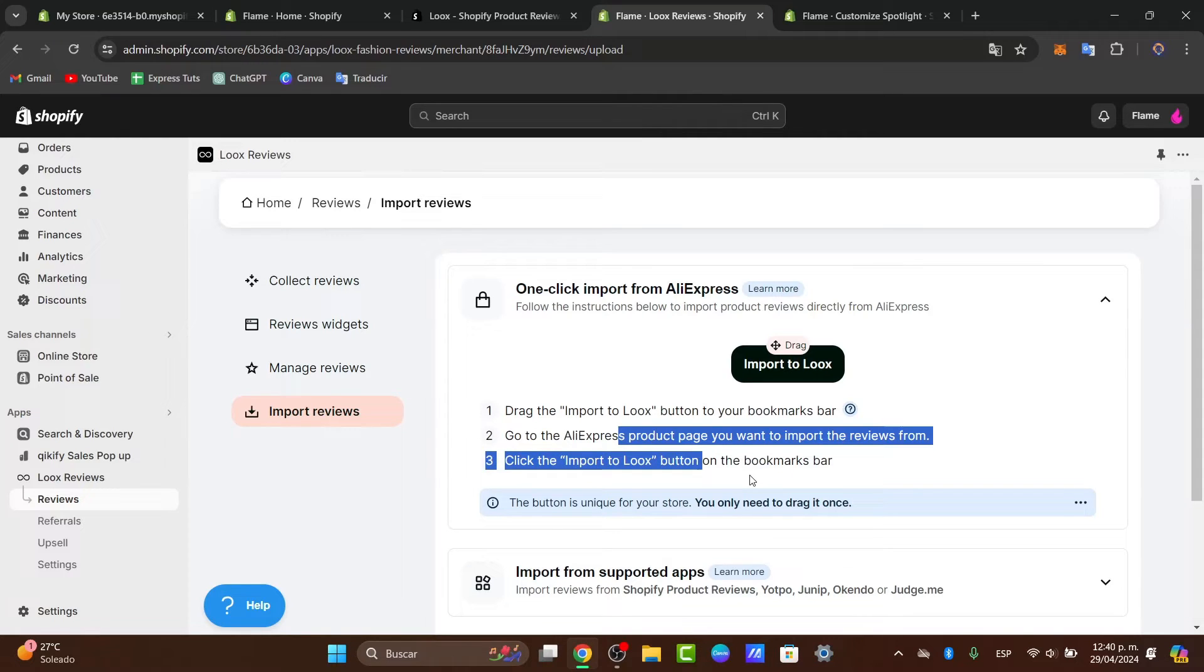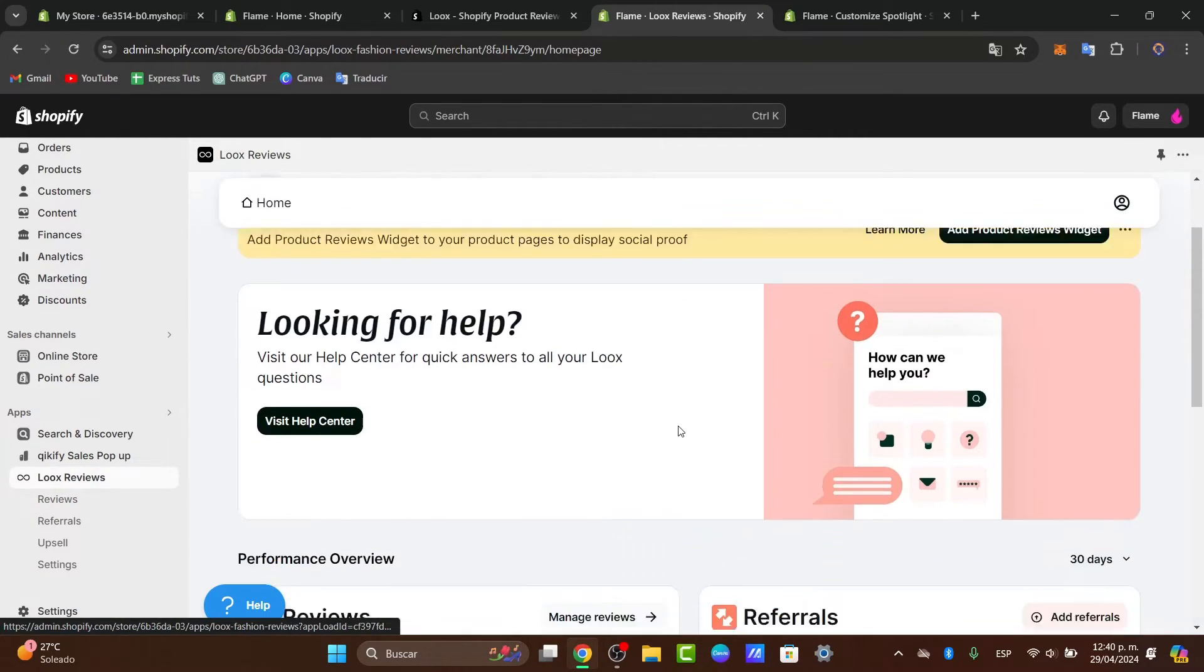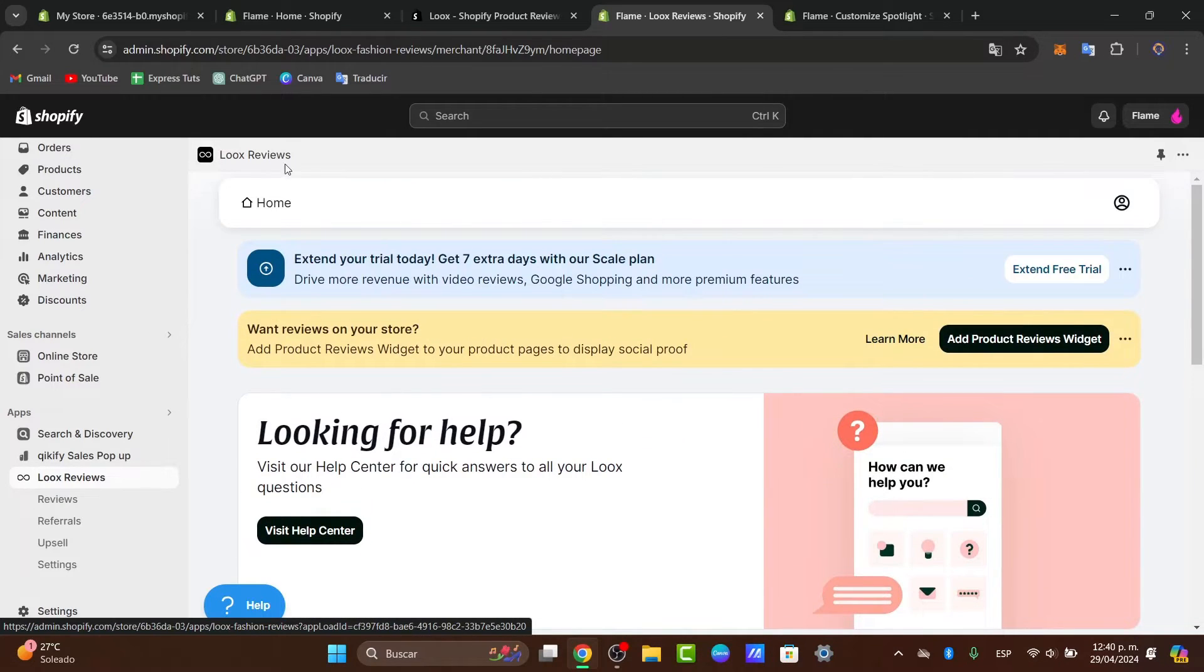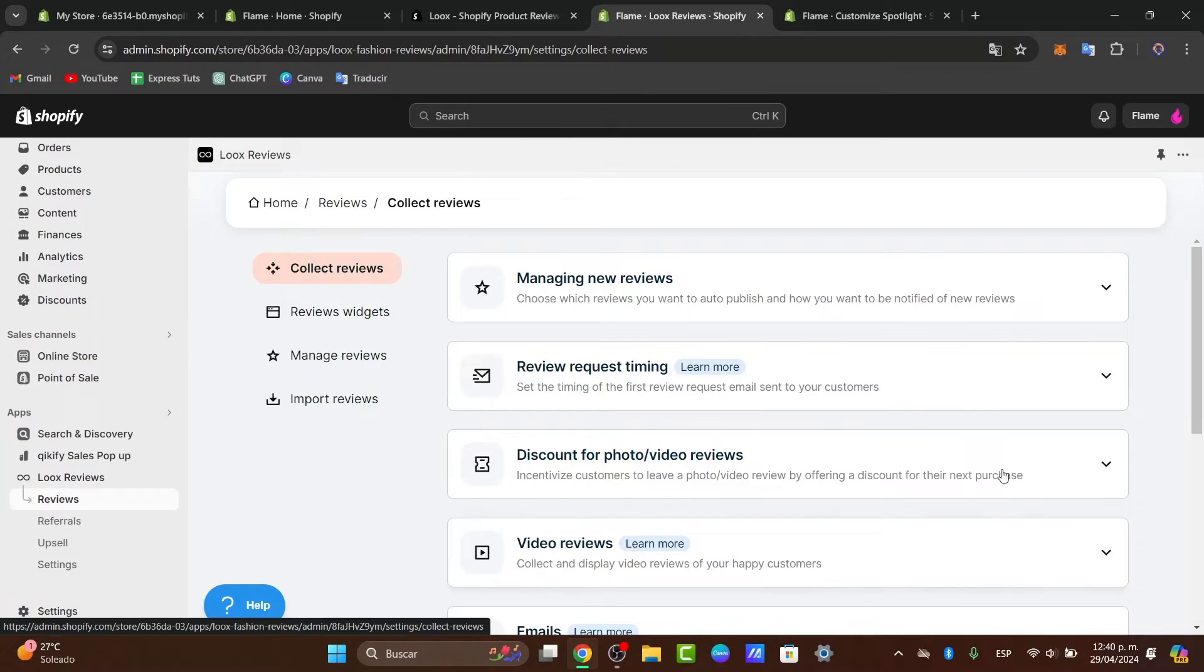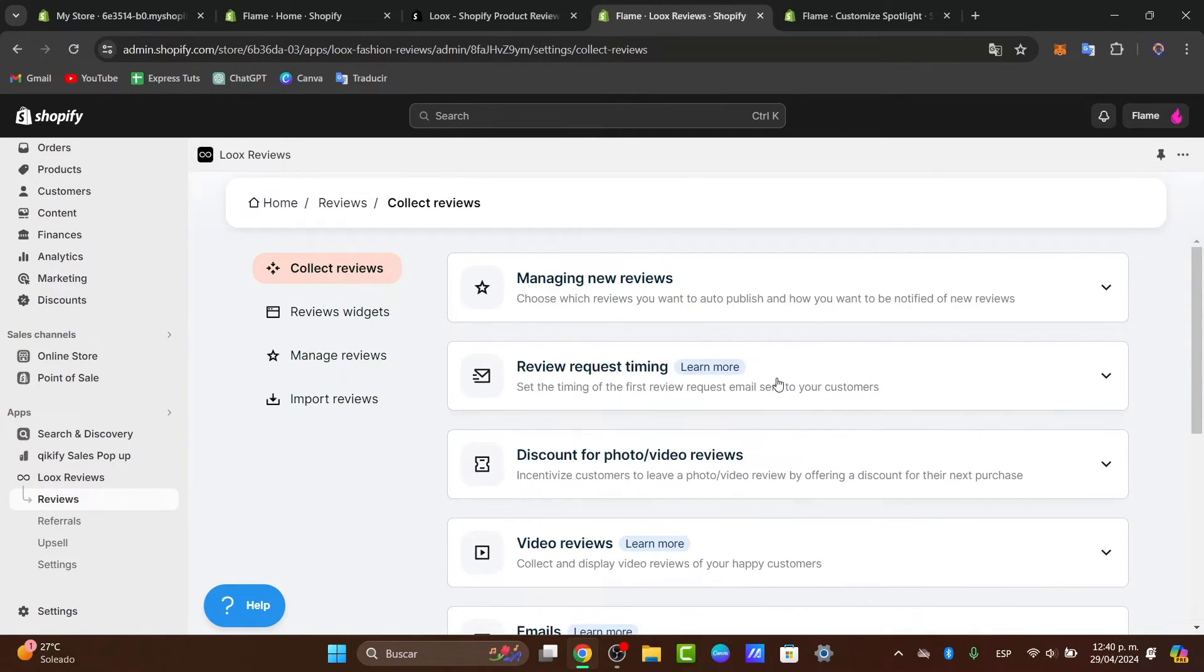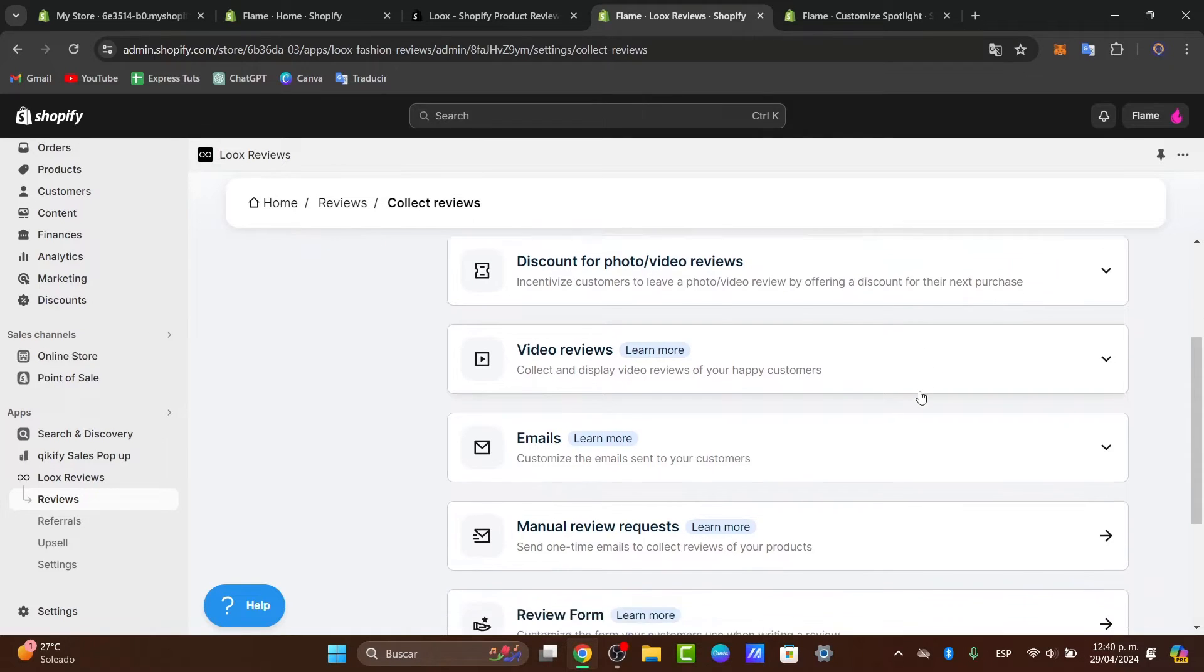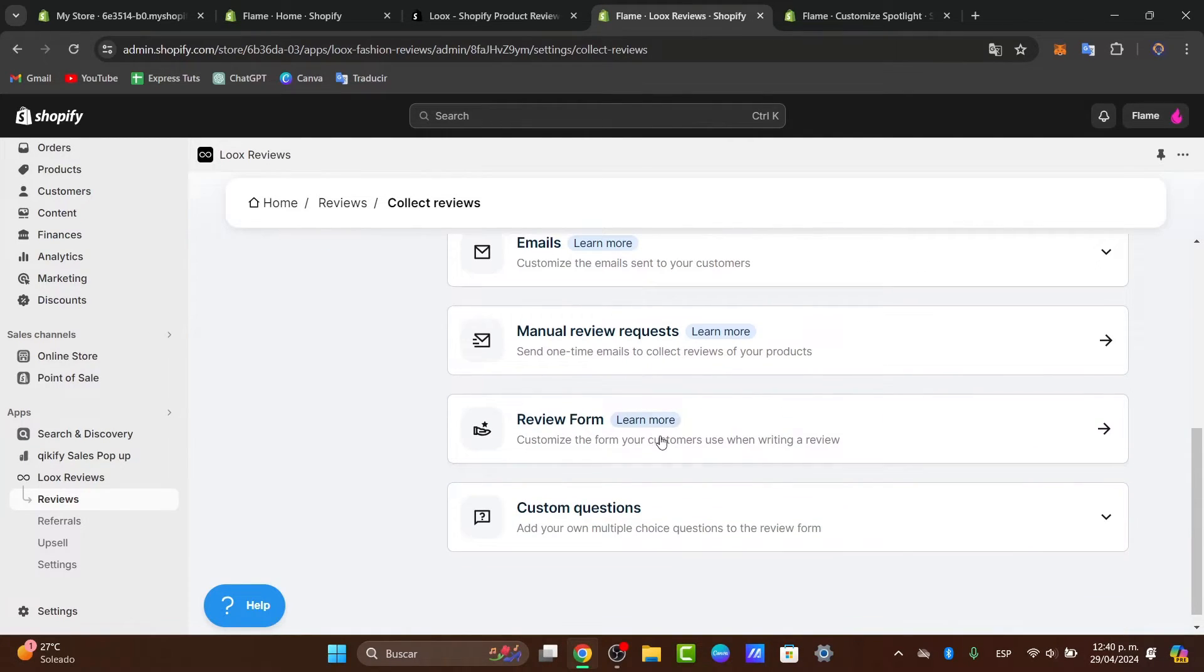Now let's customize the review displays that we have directly on our products. As you can see we have the new Loox reviews here. If I click into the reviews we're going to see new reviews that we can add, review question time, discount for video reviews, video emails, manual review forms, and custom questions.